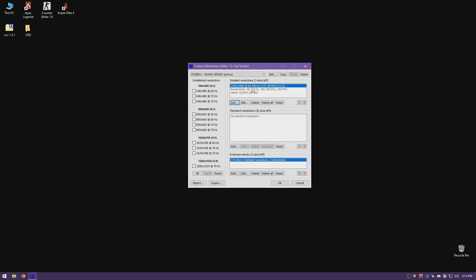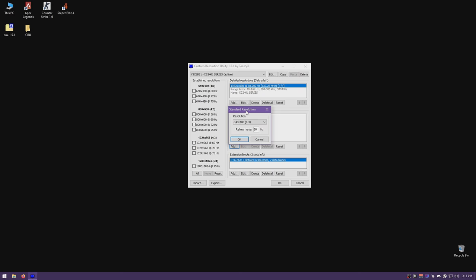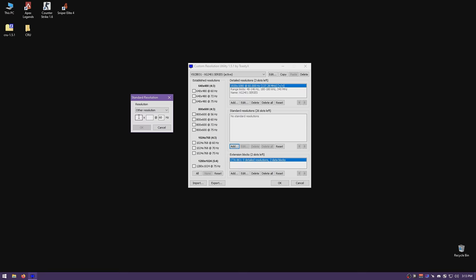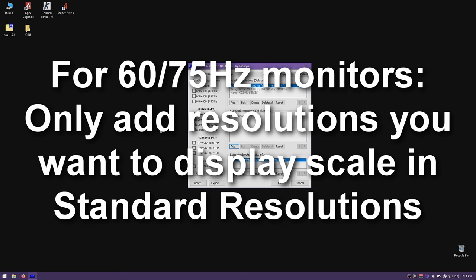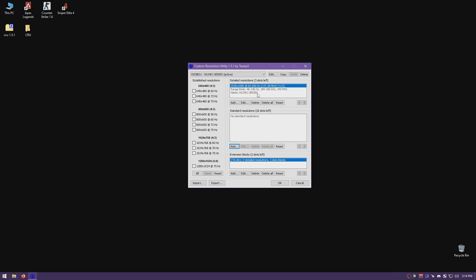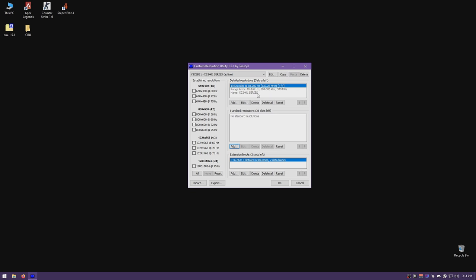Now let's start adding resolutions. If your monitor is 60Hz, add all the resolutions you need here — select from the dropdown or type a custom resolution and refresh rate, then just click add. If you have a 144Hz or higher gaming monitor, you're going to add your gaming resolutions either here or in the extension block, which is the way I prefer.